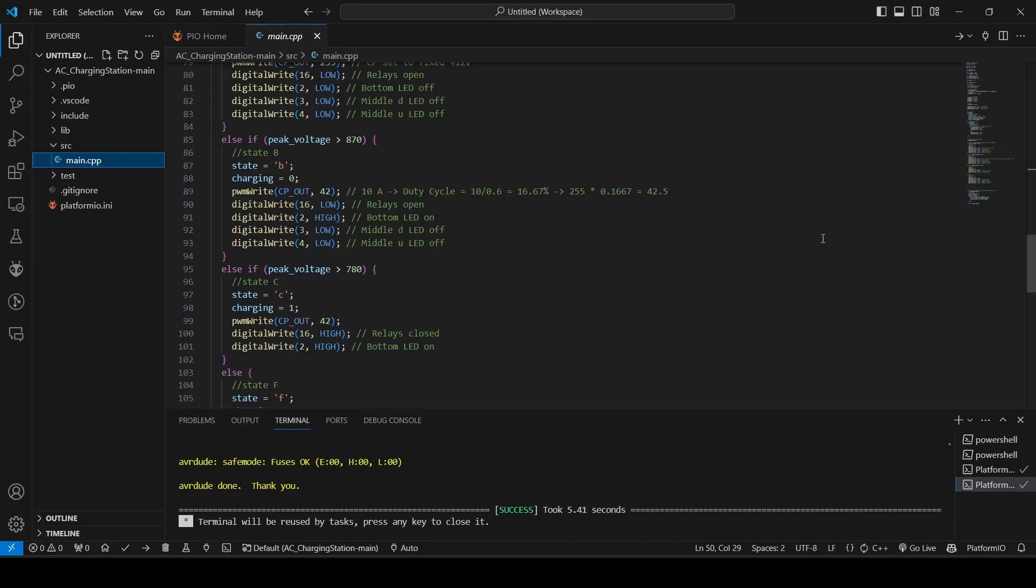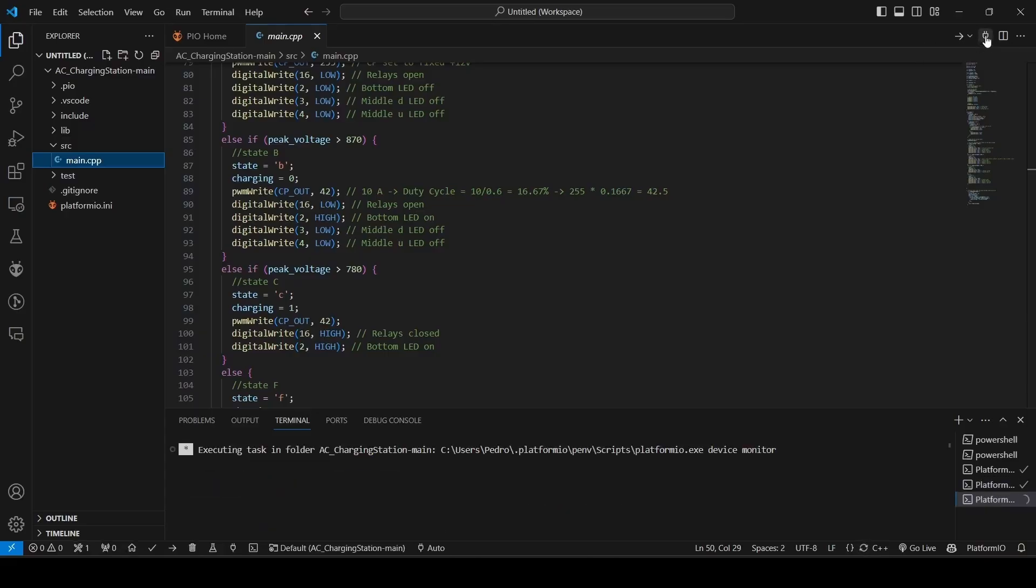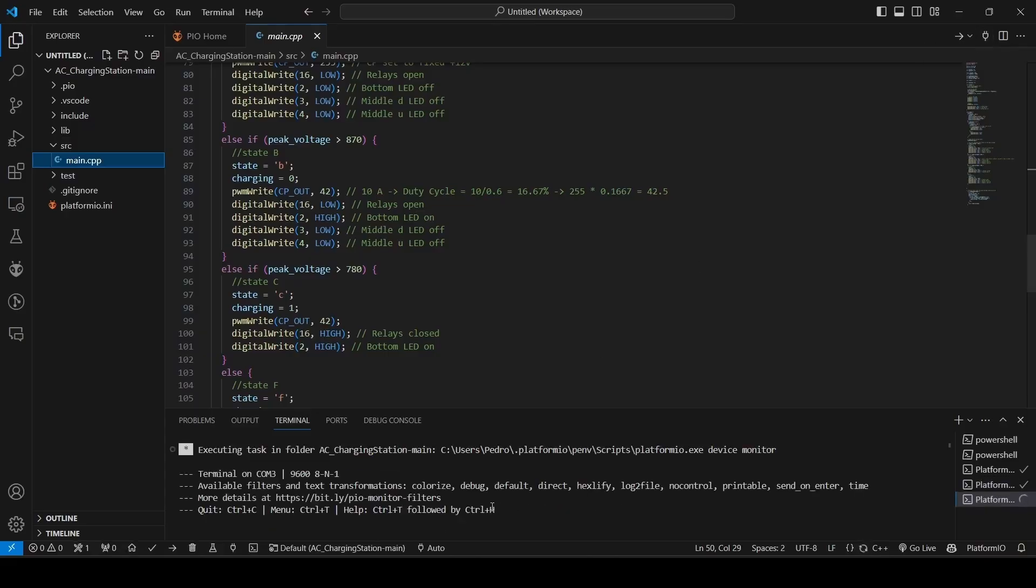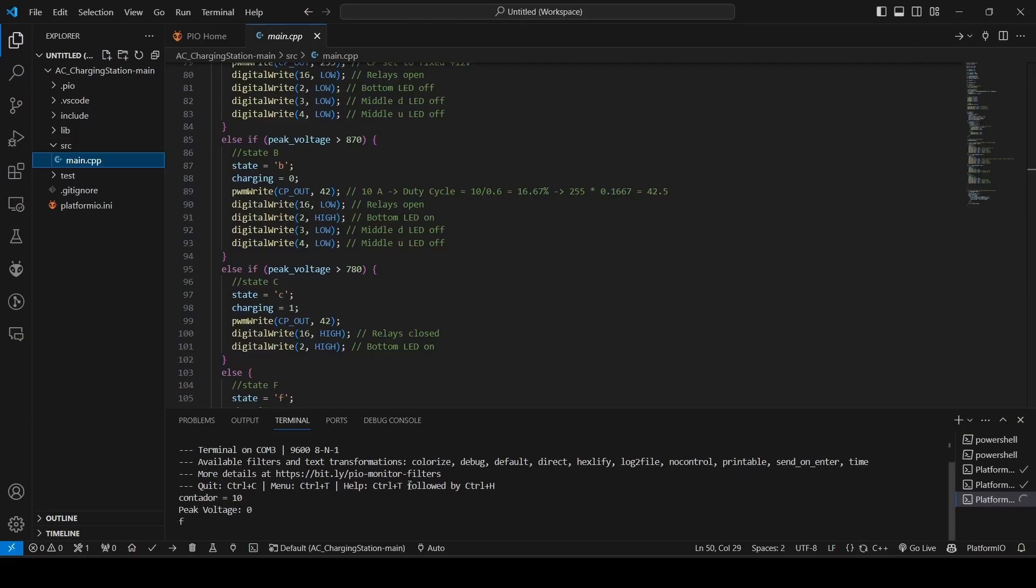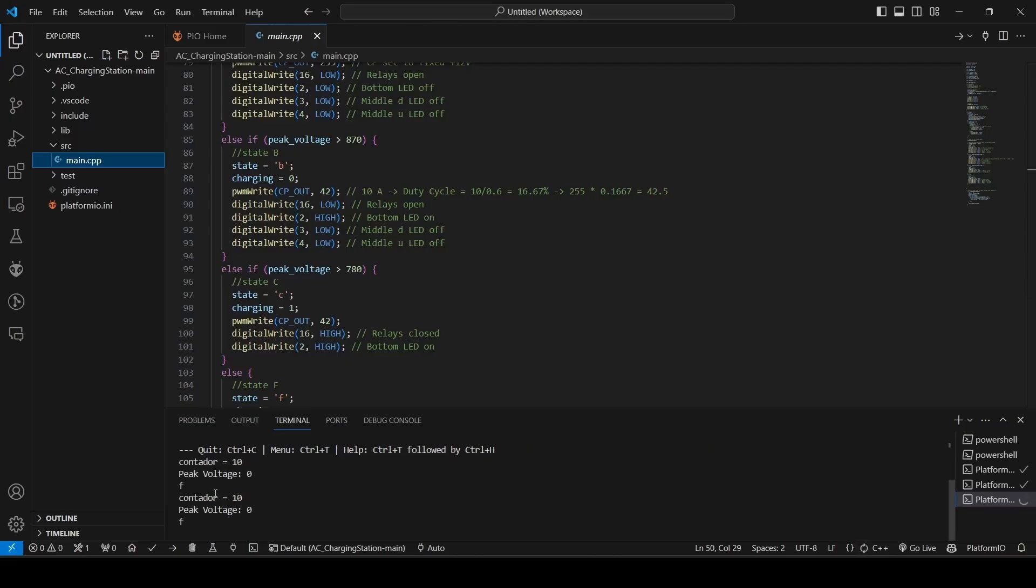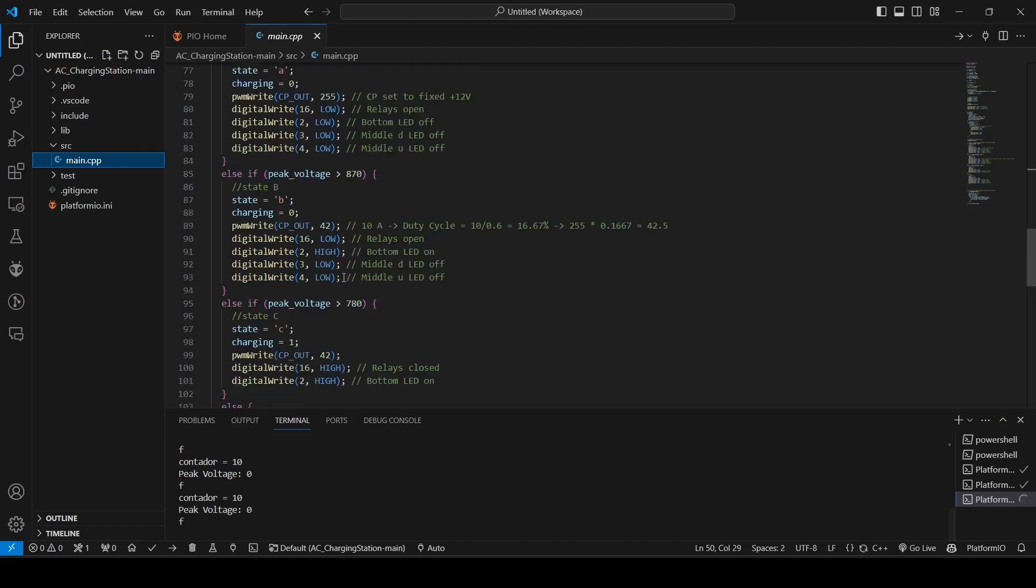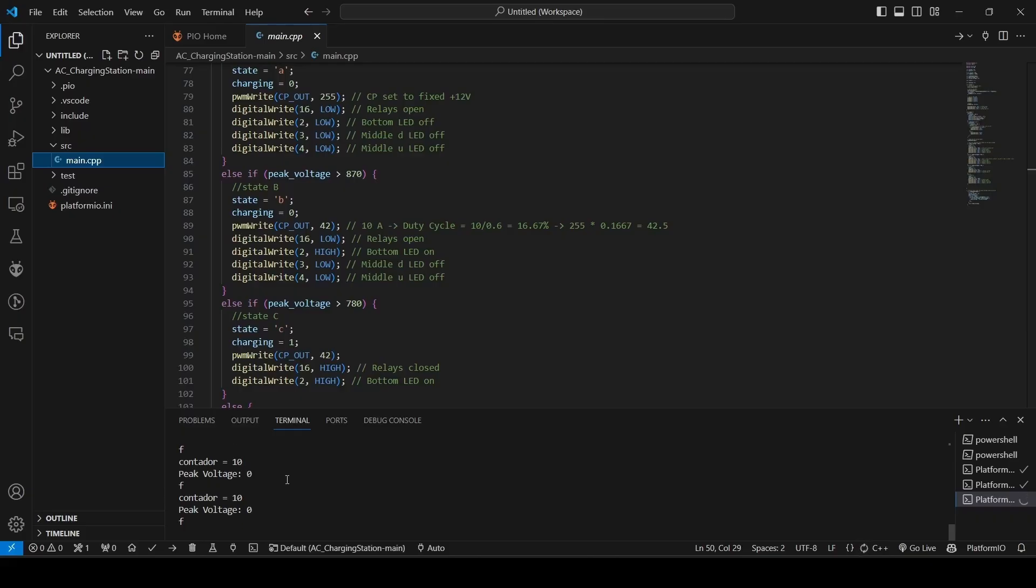So, PlatformIO lets us use a serial monitor here. Let's press that. And then you will see here in the terminal some messages. And those messages are, I coded some debug messages so that I know things are working. So, if you get some messages here, then you know it's been a success, and the Arduino controller is programmed with the code.